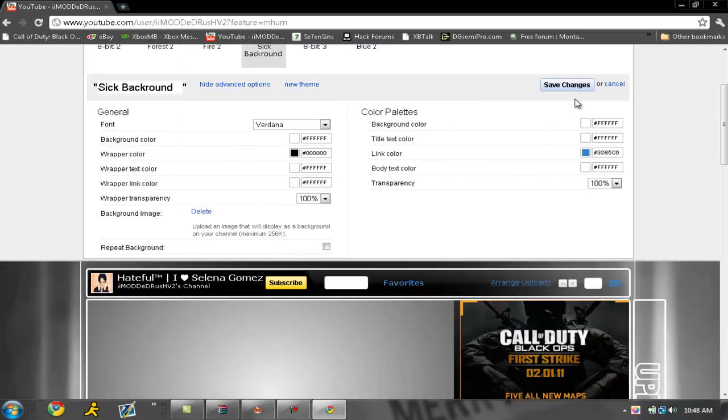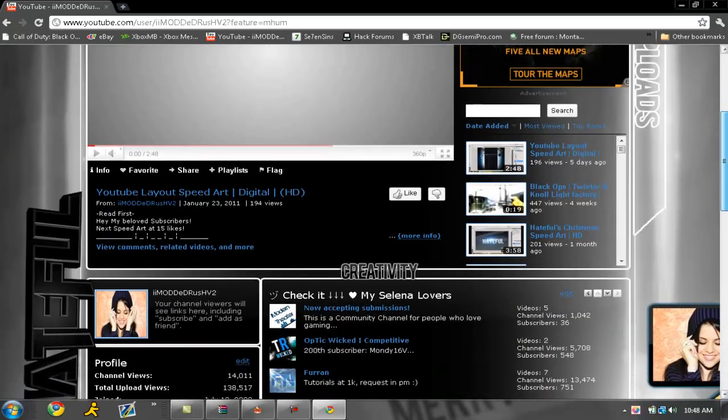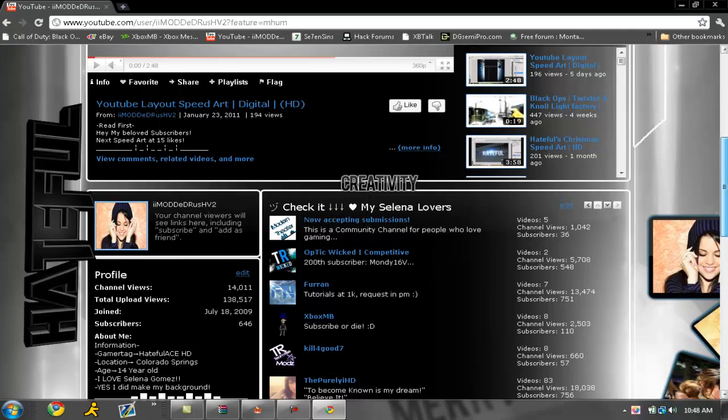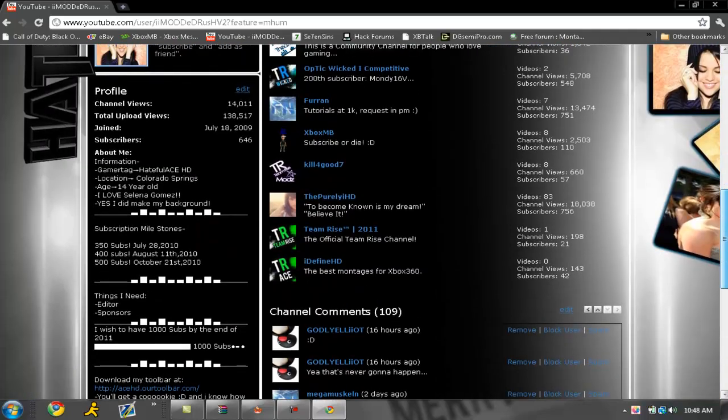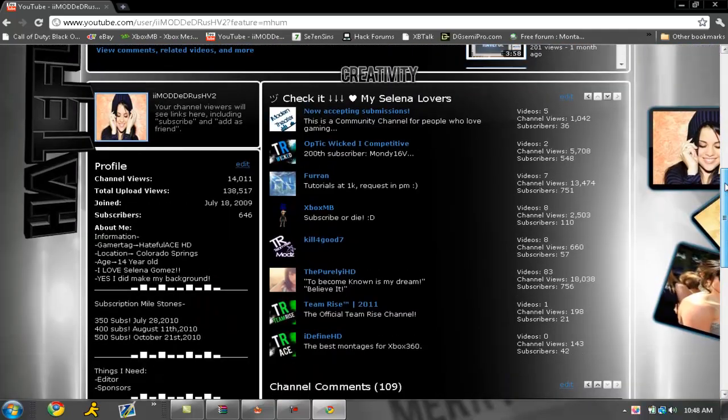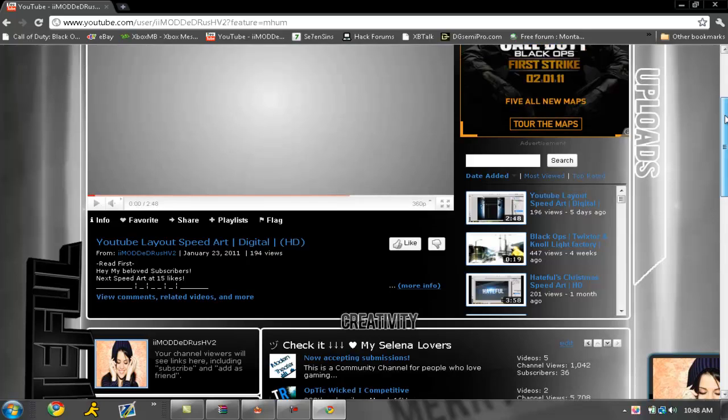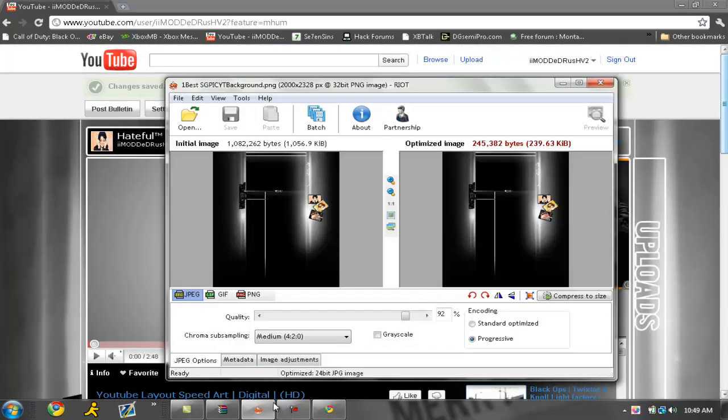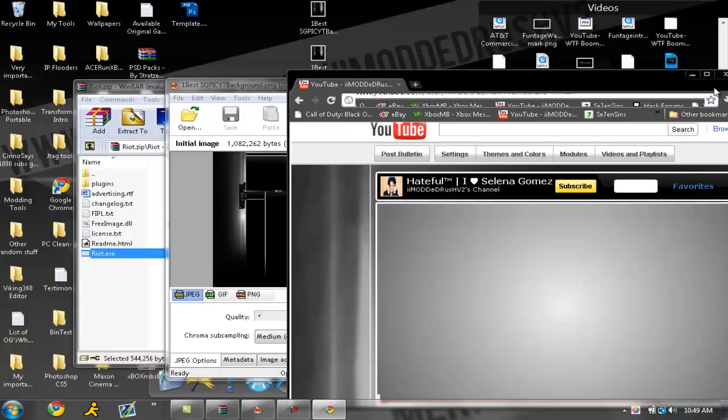As you can see this quality is perfect. There's no pixels, you can see nothing like that, it is excellent. This is the best photo optimizer that I could find and hopefully it helps you guys out.